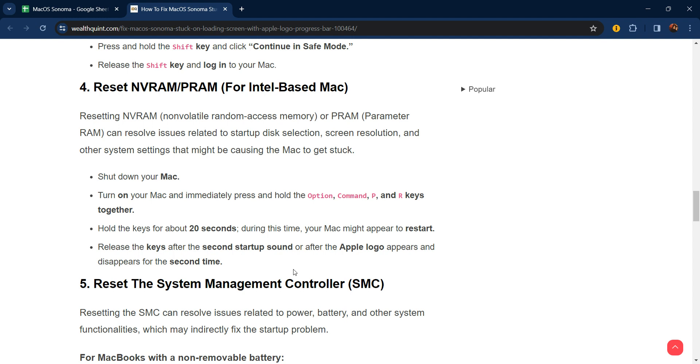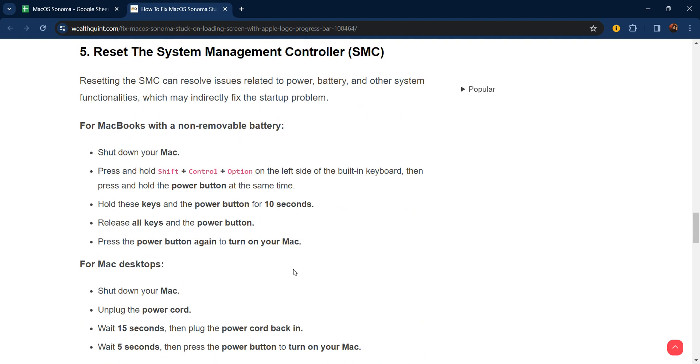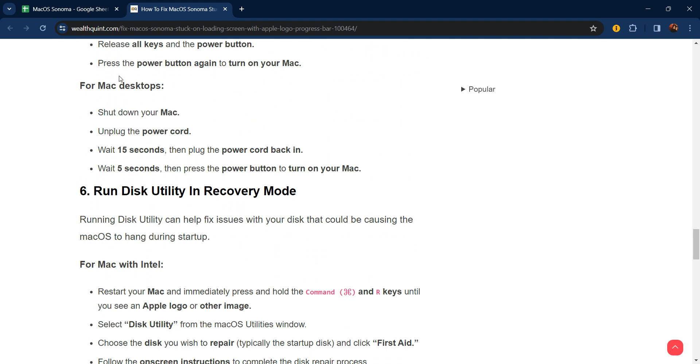The fifth step is to reset the System Management Controller (SMC). Resetting the SMC can resolve issues related to power, battery, and other system functionality, which may indirectly fix the startup problem. For MacBooks with non-removable batteries, shut down your Mac, then press and hold Shift, Control, and Option on the left side of the built-in keyboard, then press and hold the power button at the same time. Hold these keys and the power button for 10 seconds, release all keys and power button, then press the power button again to turn on your Mac. For Mac desktops, you can use this full step.